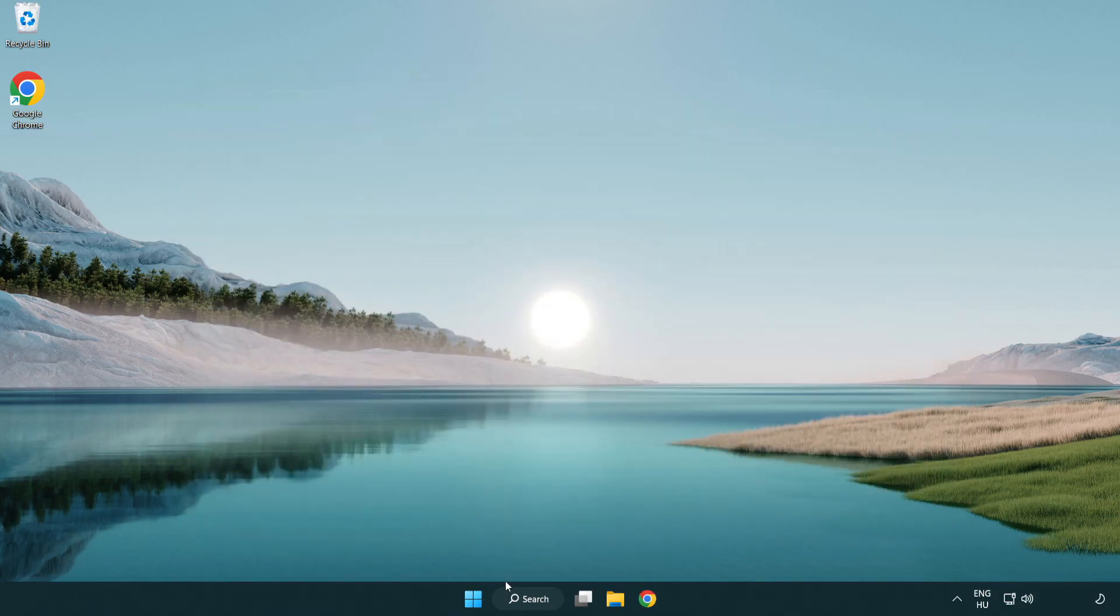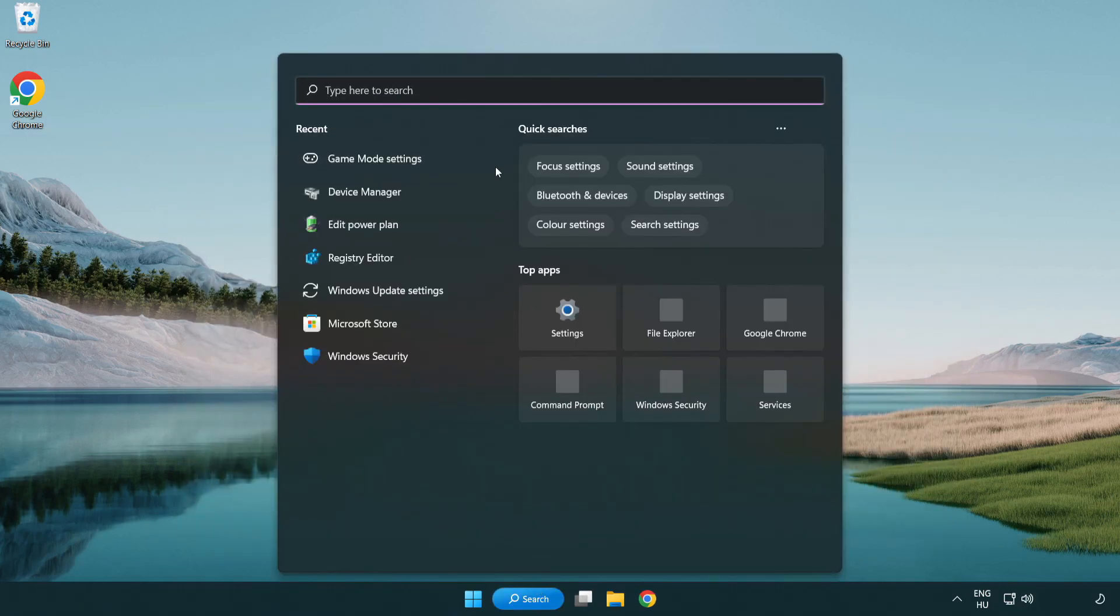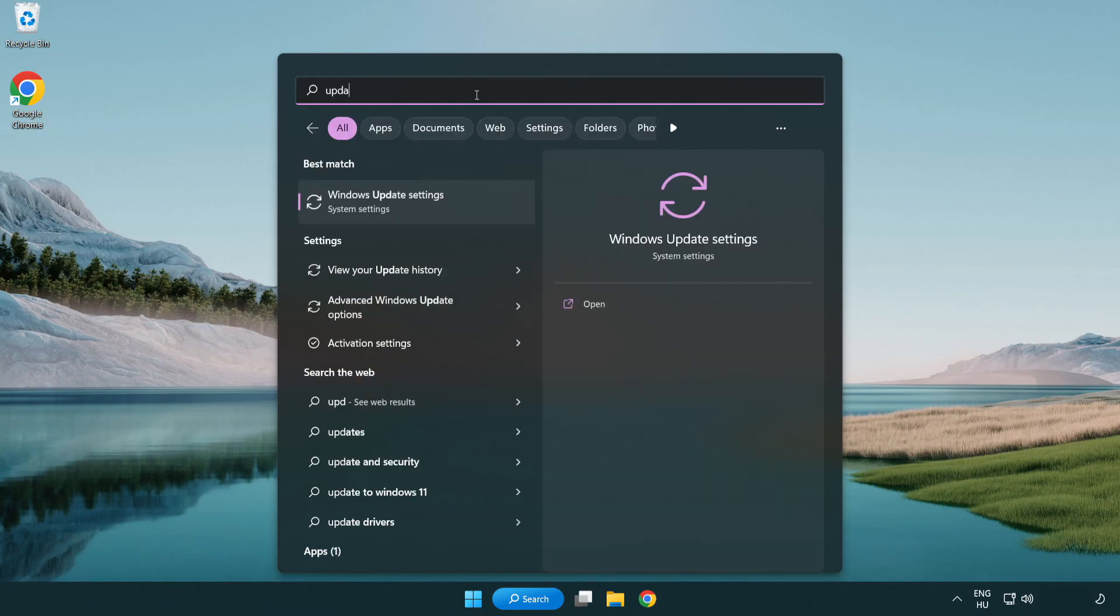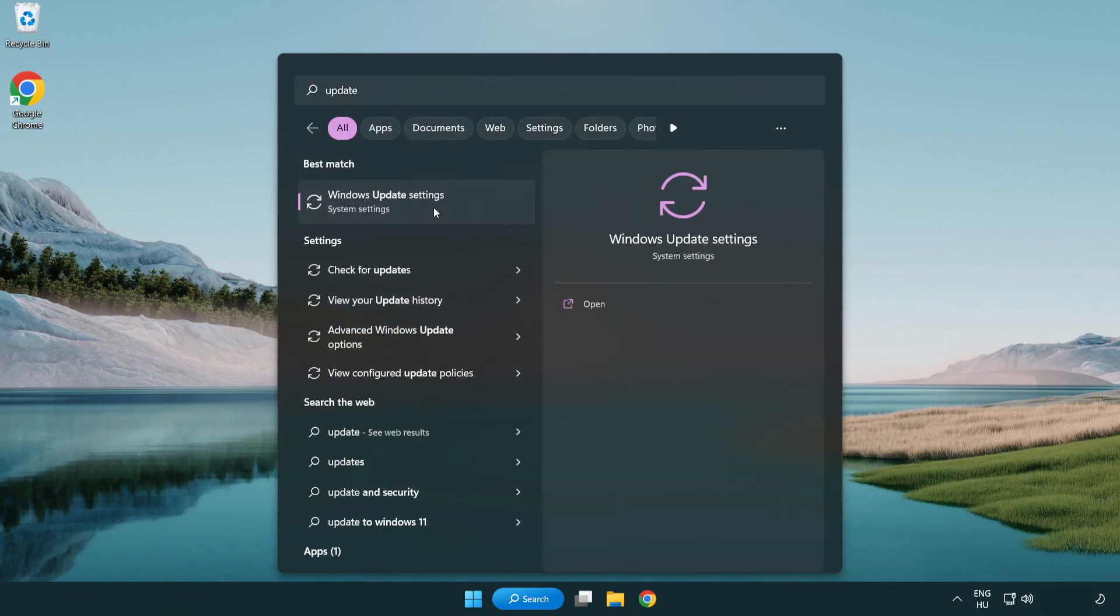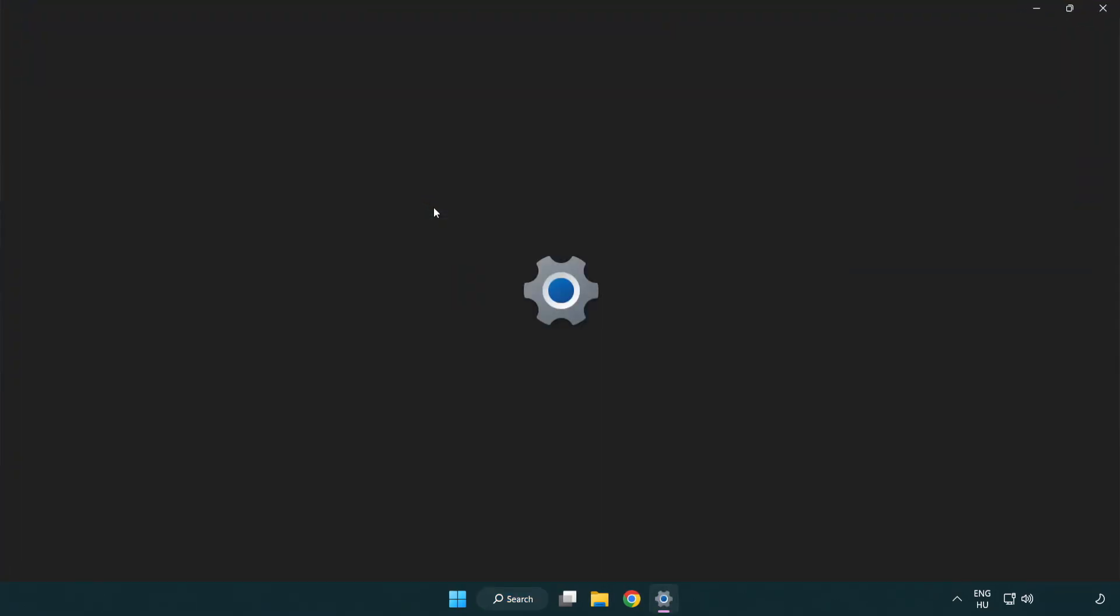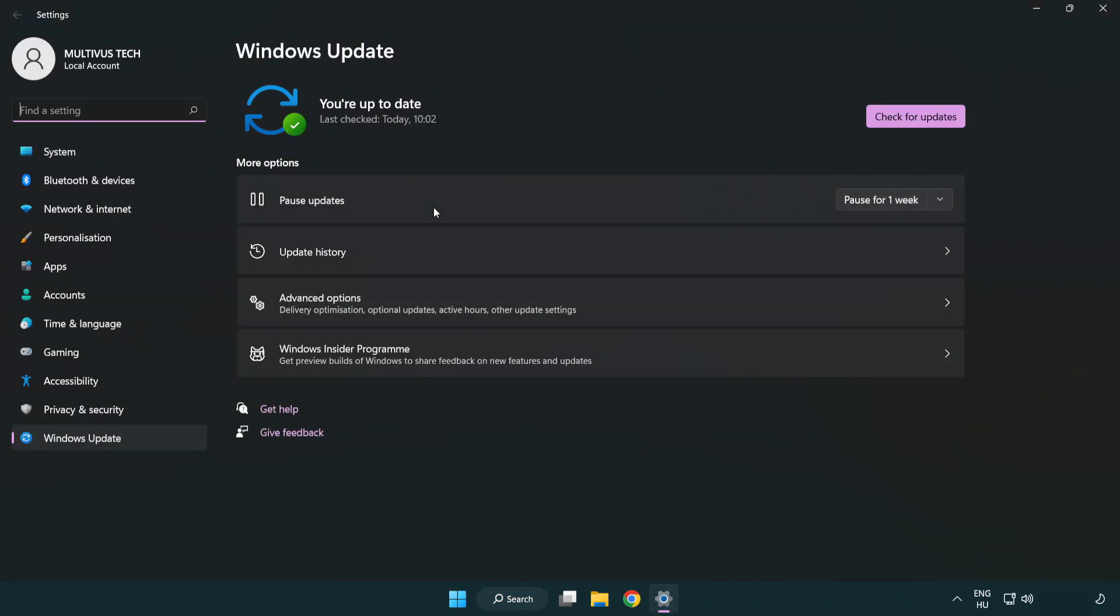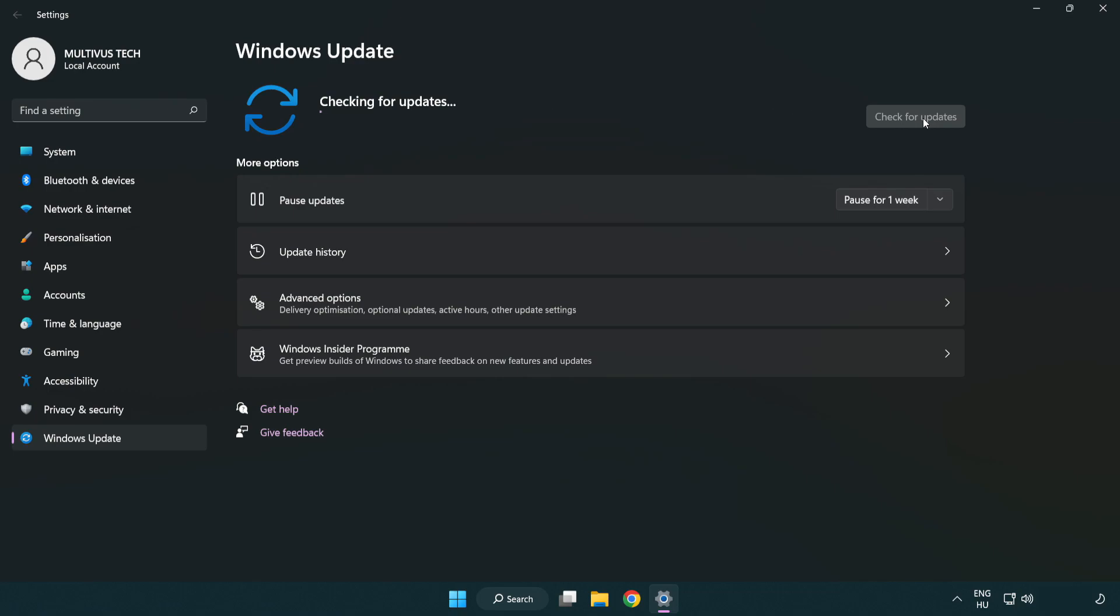Click search bar and type update. Click Windows update settings. Click check for updates. After completed click close.